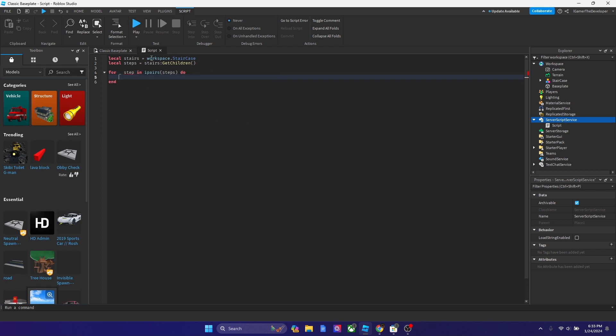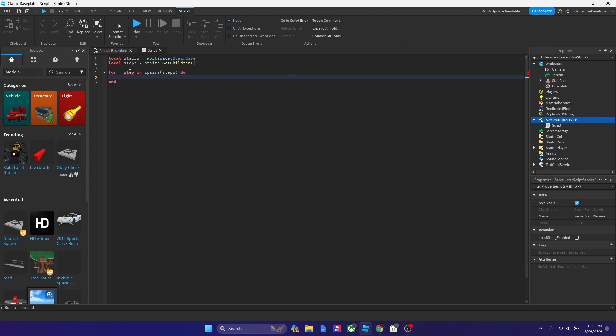And then this is where we got so far. So you guys might be questioning what this represents. Basically over here the underscore and the step is saying each step, okay? Because we got four steps and it's going to go through each step. What I want to do right now is I want to change the color of each step to the same color every second.